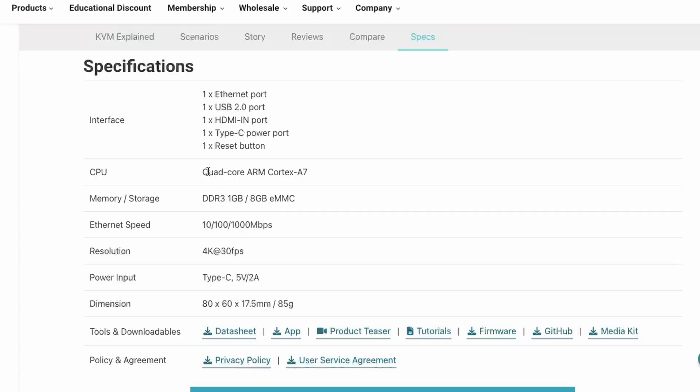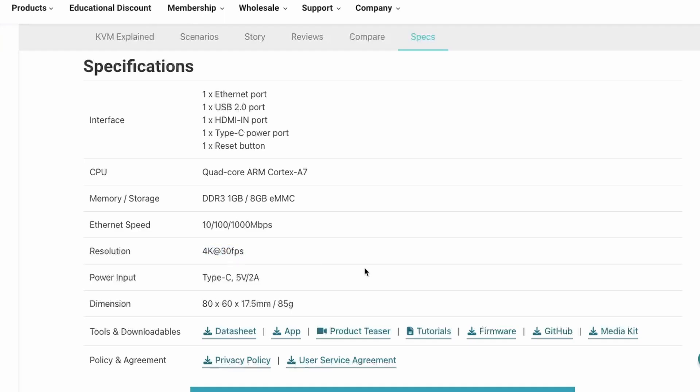In terms of specs it has a quad-core ARM Cortex-A7 CPU, 1GB DDR3 RAM, 8GB EMMC storage, a gigabit ethernet port and supports 4K at 30 frames per second.